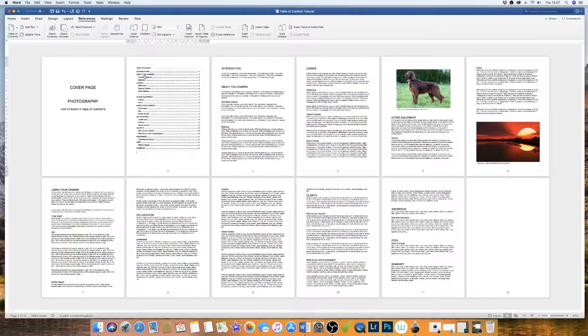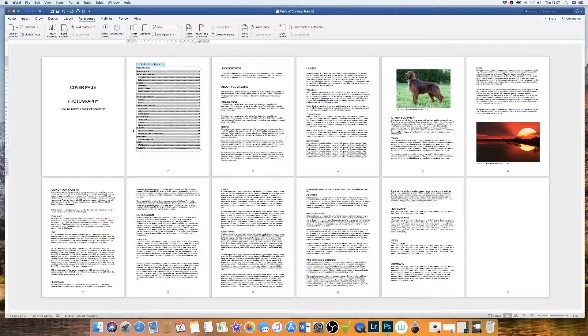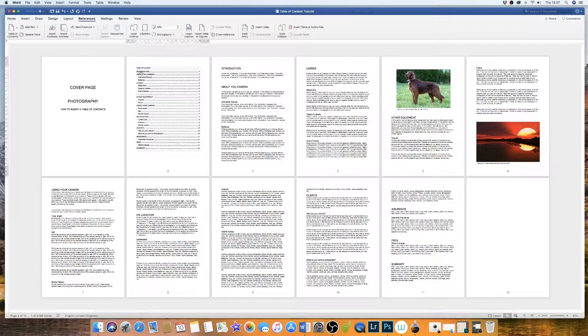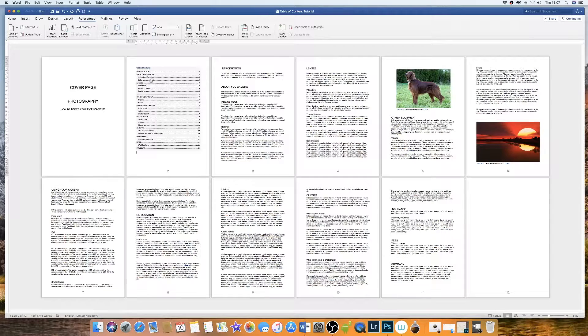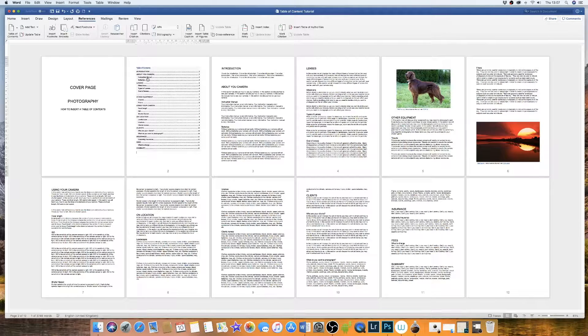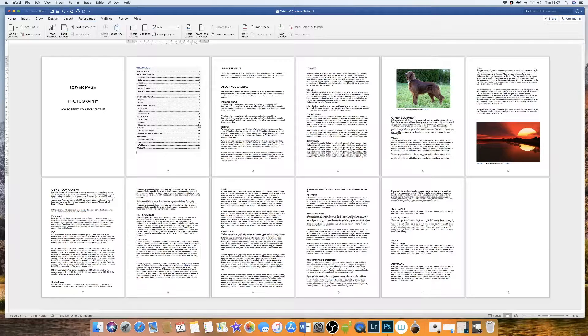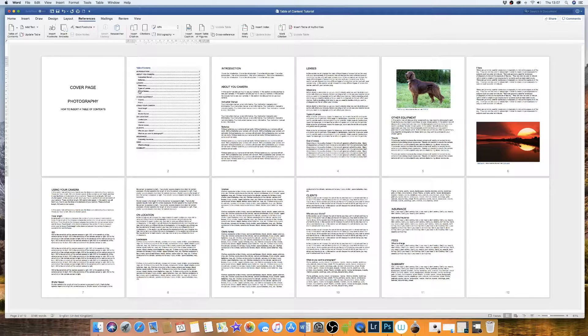And you'll see that all of your main headings under heading that we changed as heading 1 will come up as your main headings and then heading 2 will come up as your subheadings. And all the page numbers will correlate to where your titles are found.